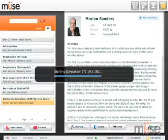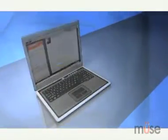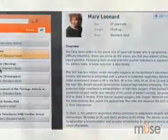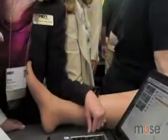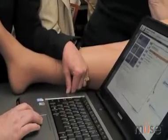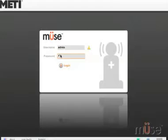Let's get started. The first thing you need to know about MUSE is that because it's a web-based application, you can use any PC or Mac computer and connect directly to your METI simulator, whether you're in the same room or in another location. At the login screen, enter your password. Now, you're connected.